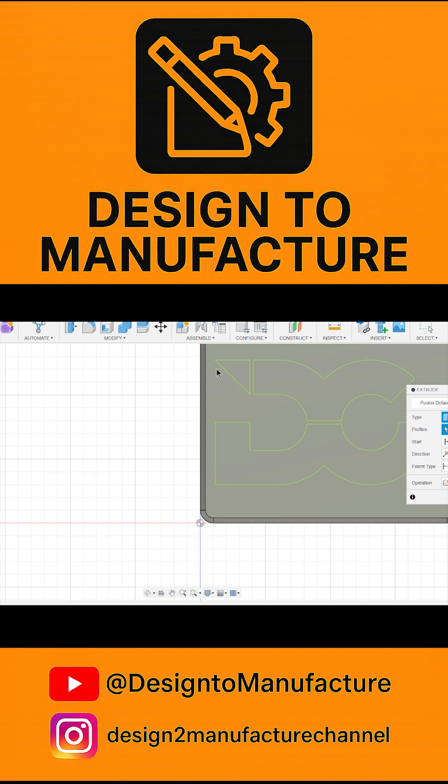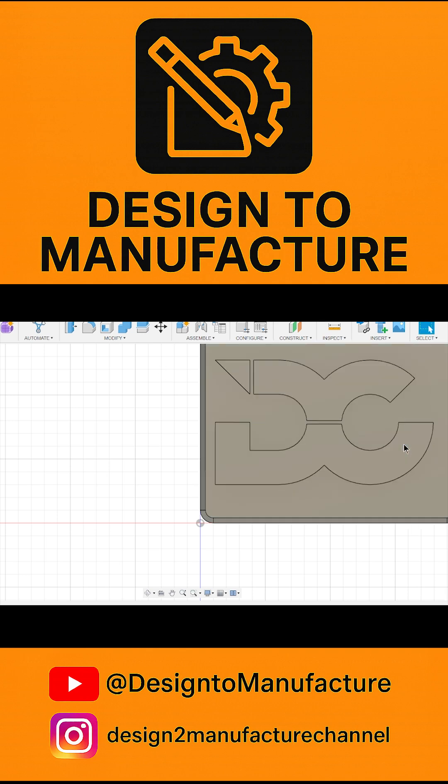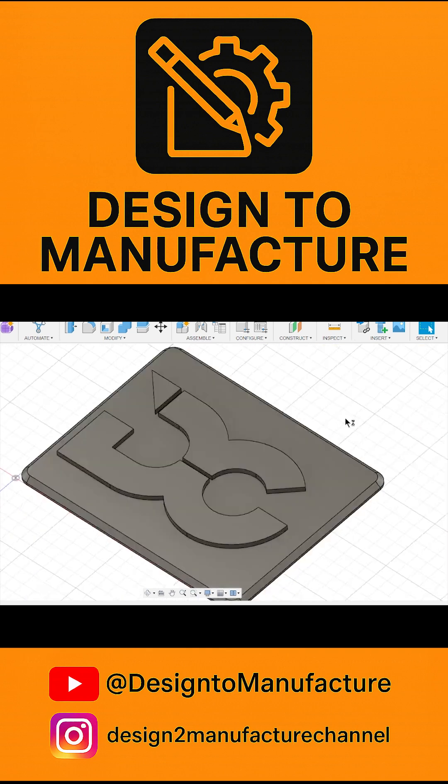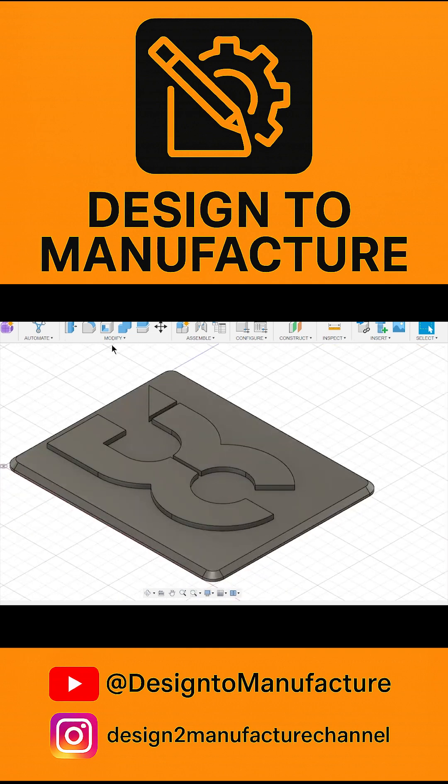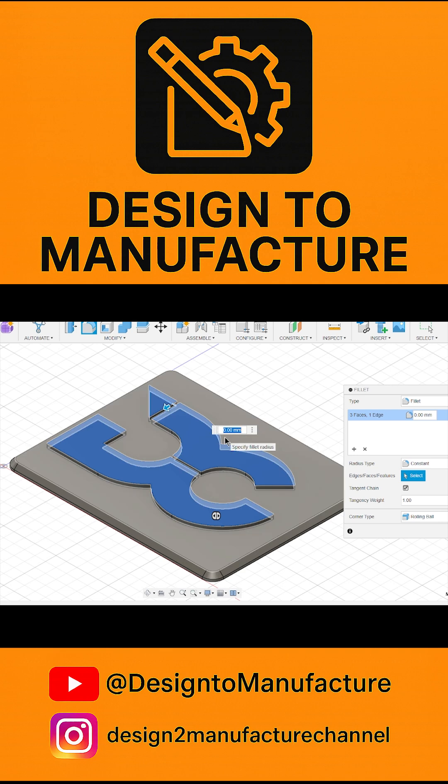And then you can extrude this up or down if you wanted to deboss, and then you can just simply fill it up, make it look nice.